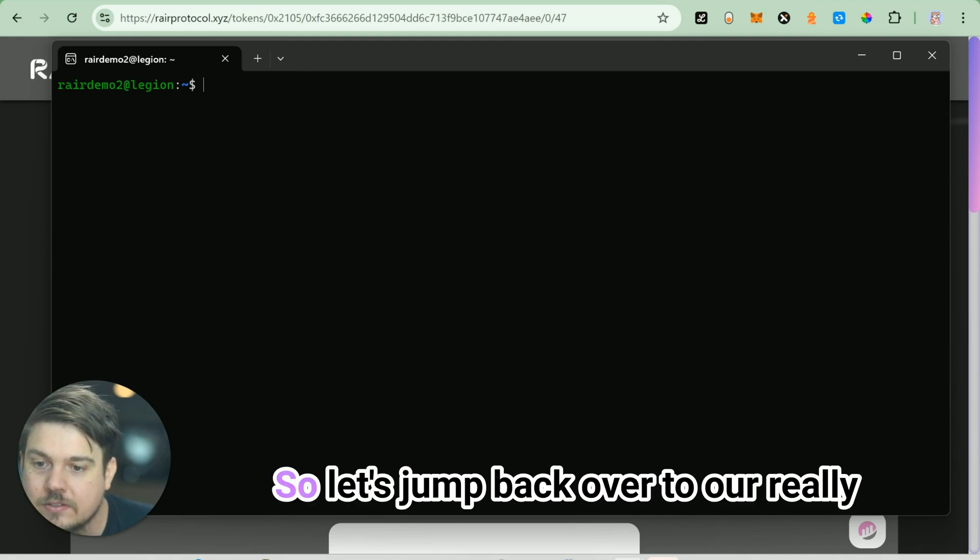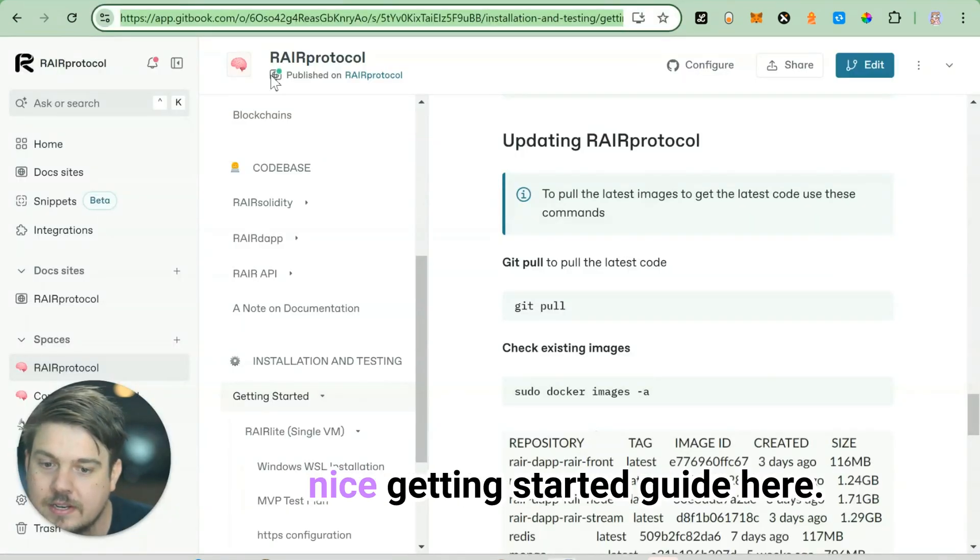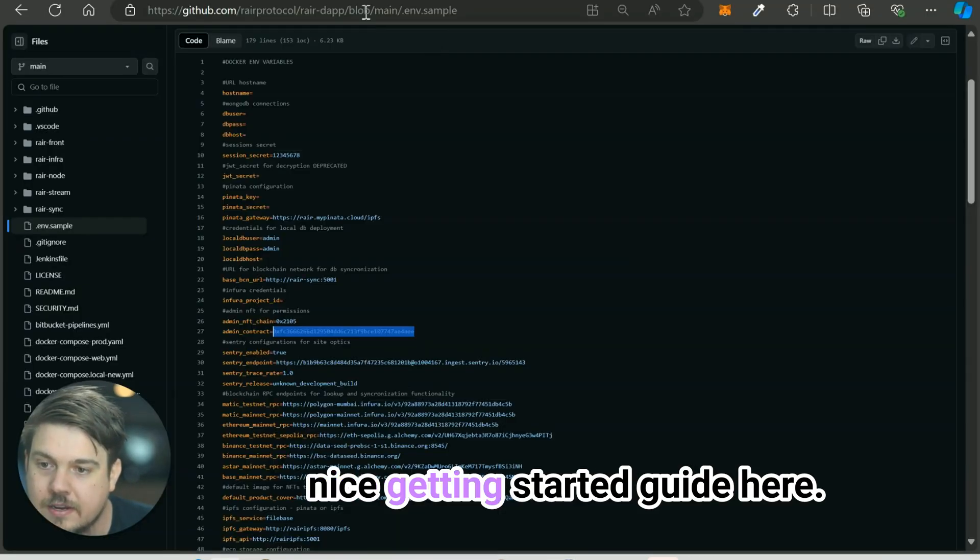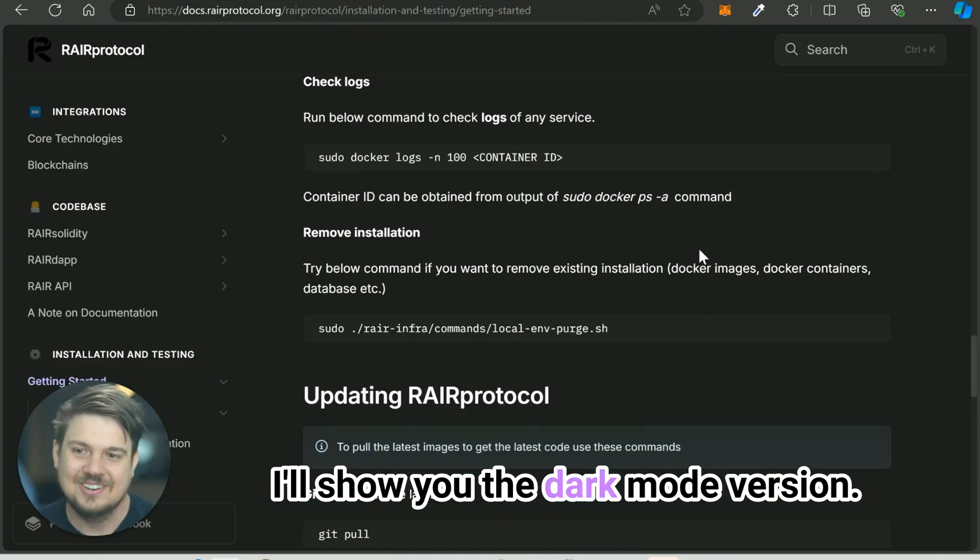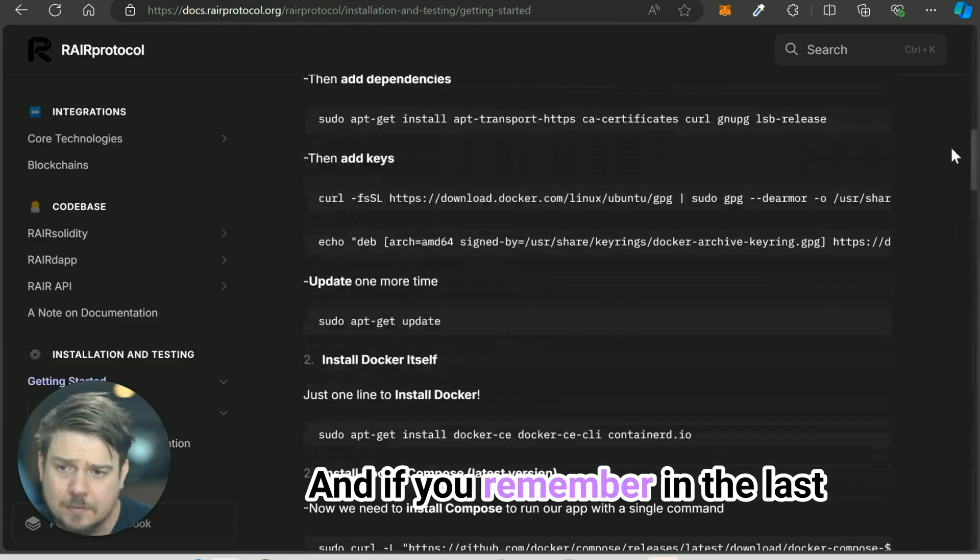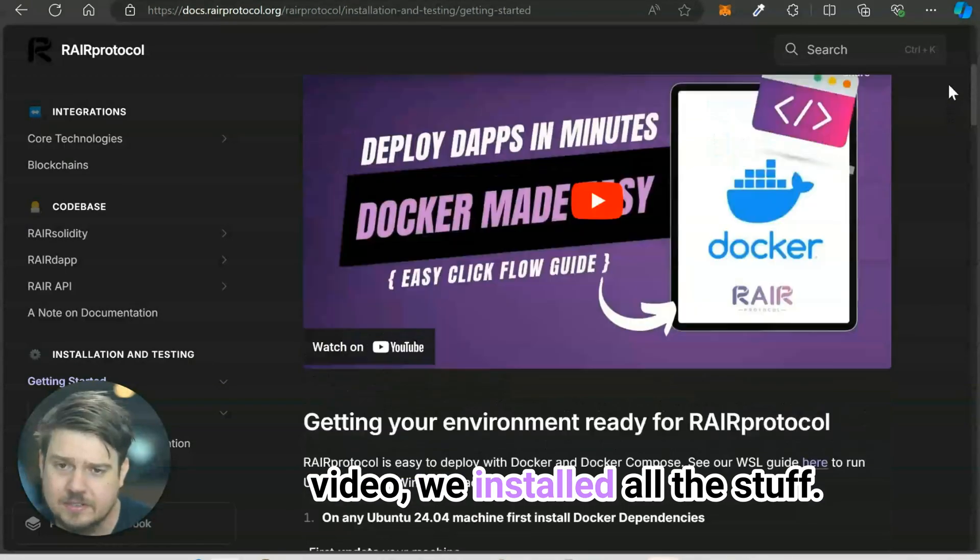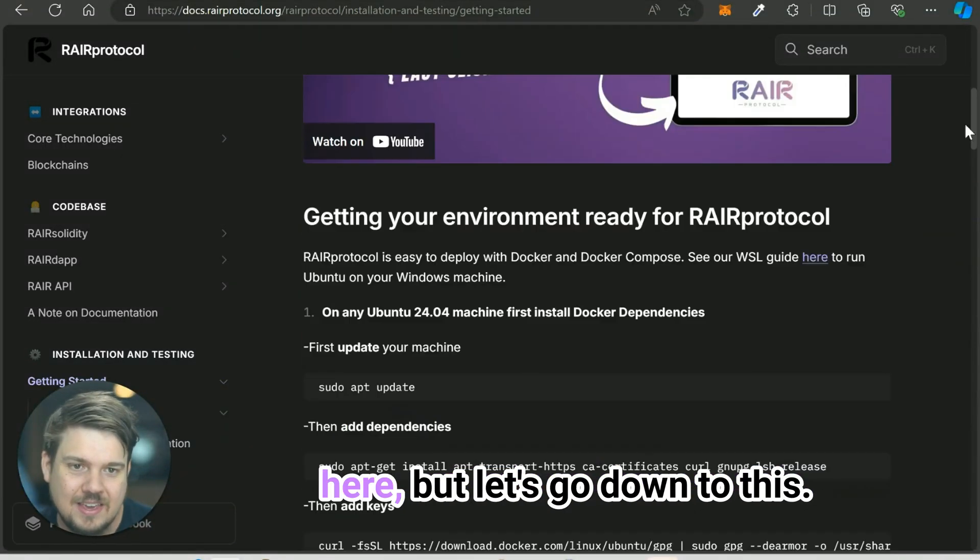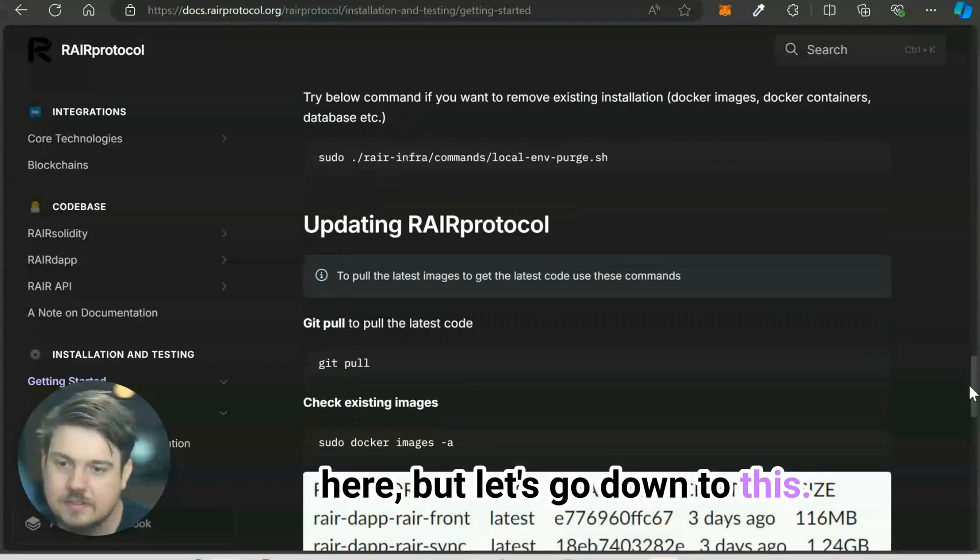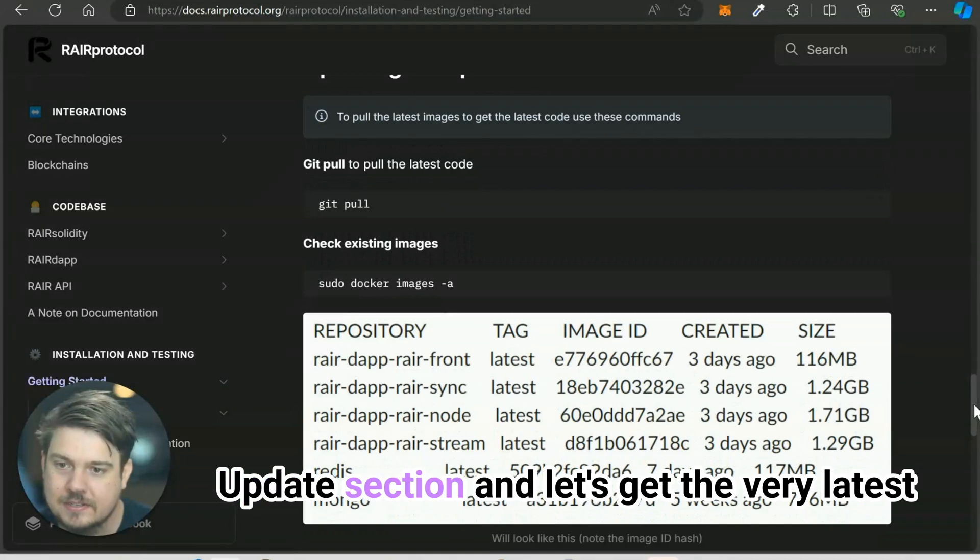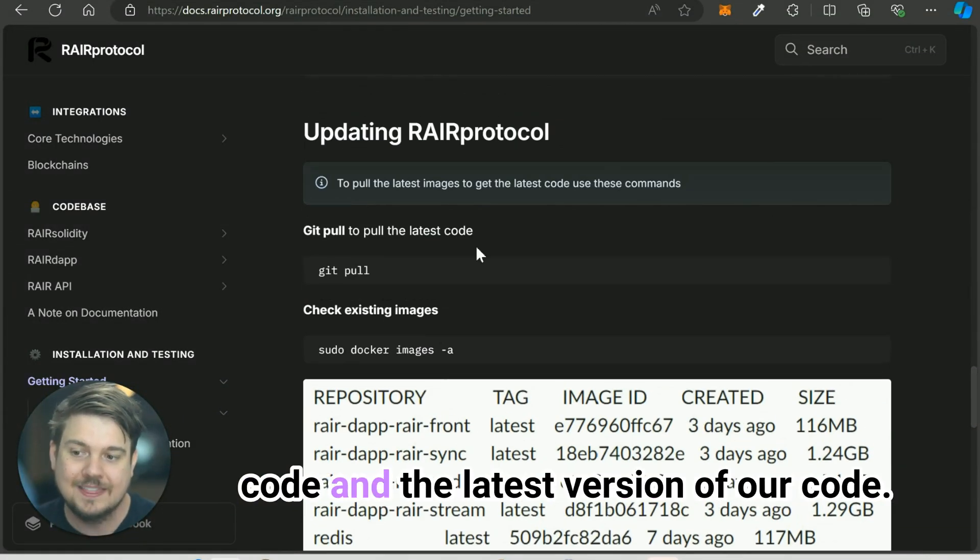Let's jump back over to our really nice getting started guide here. I'll show you the dark mode version. If you remember in the last video, we installed all the stuff. If you want to watch it, it's right here. But let's go down to this update section and let's get the very latest code.